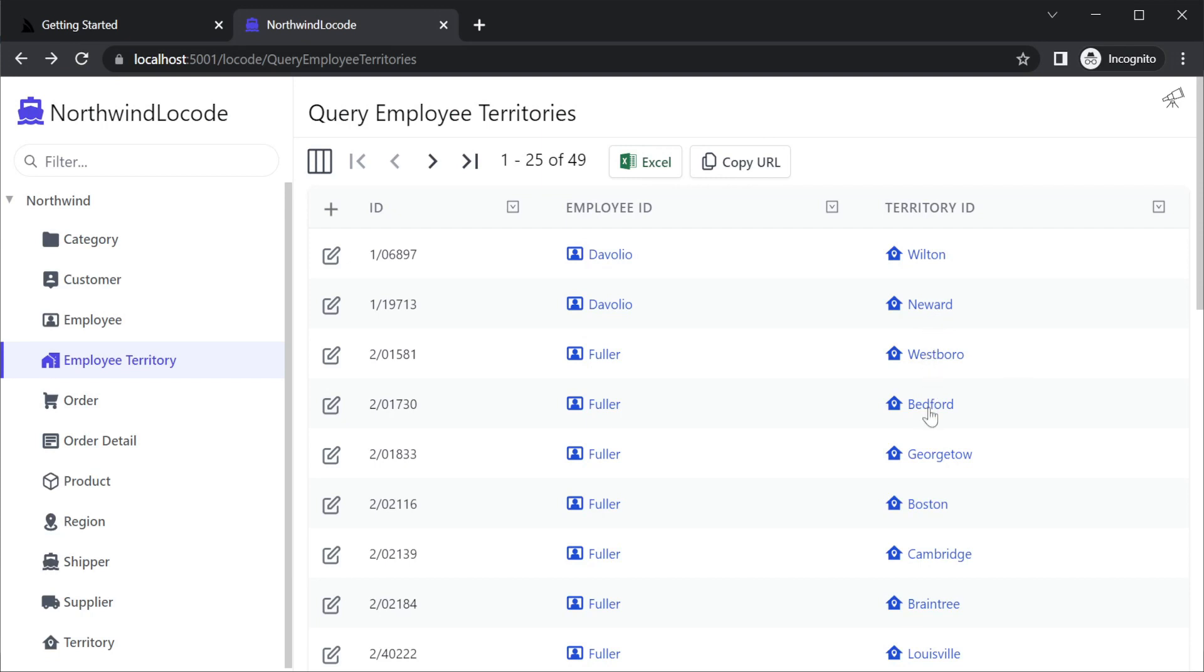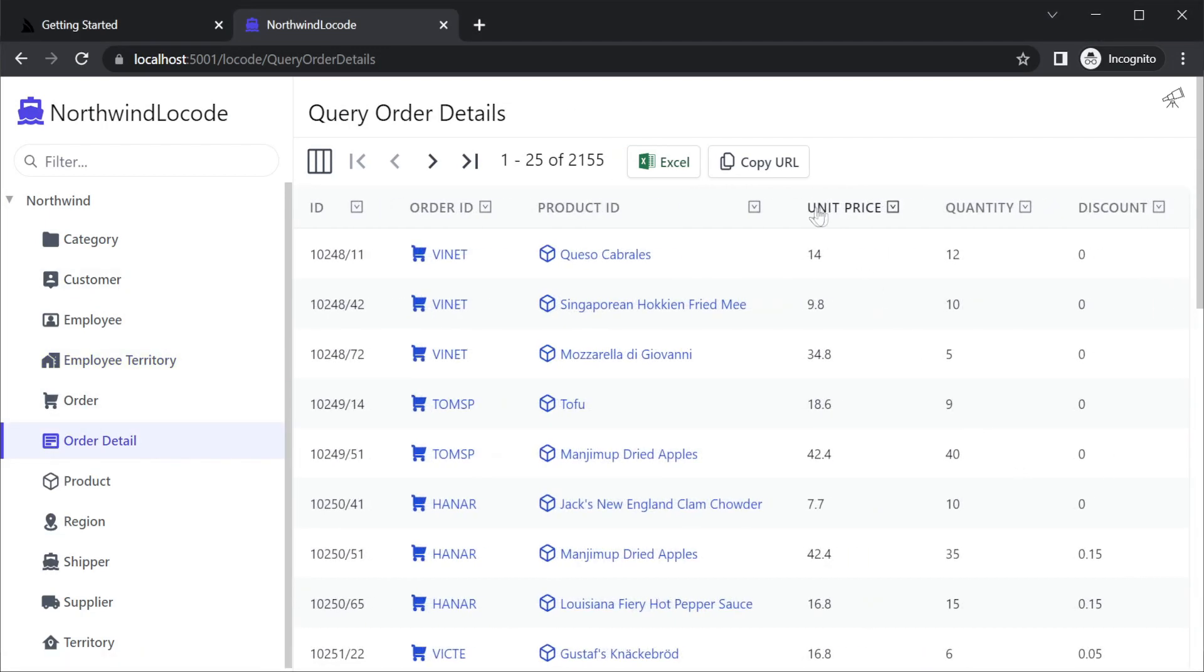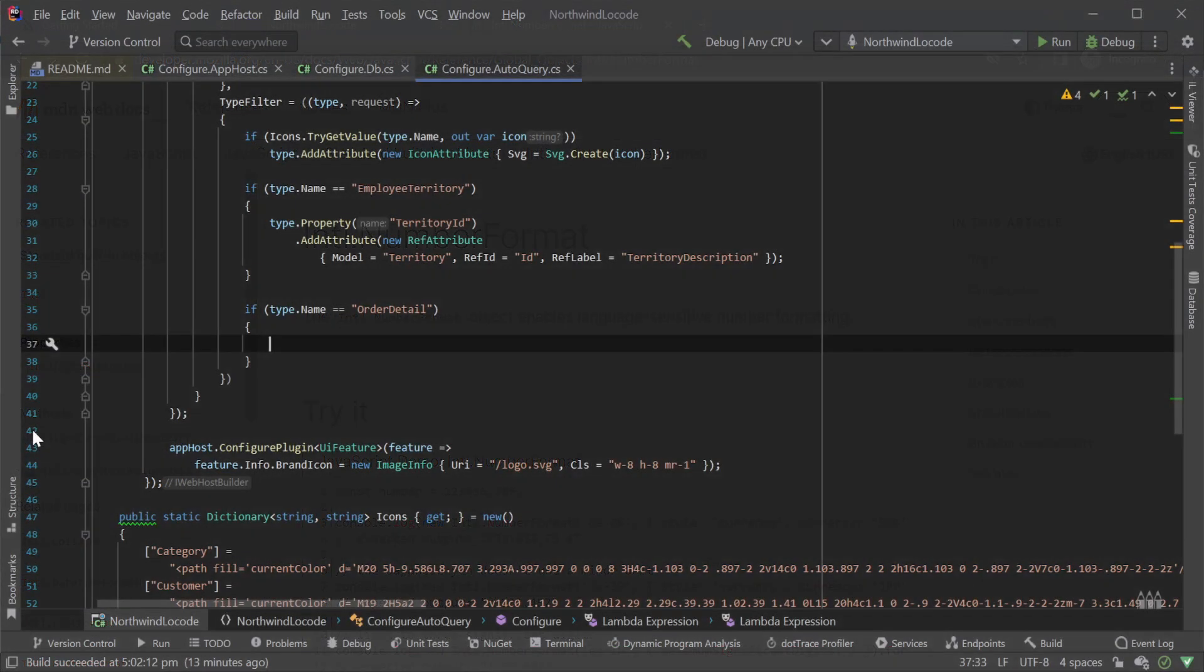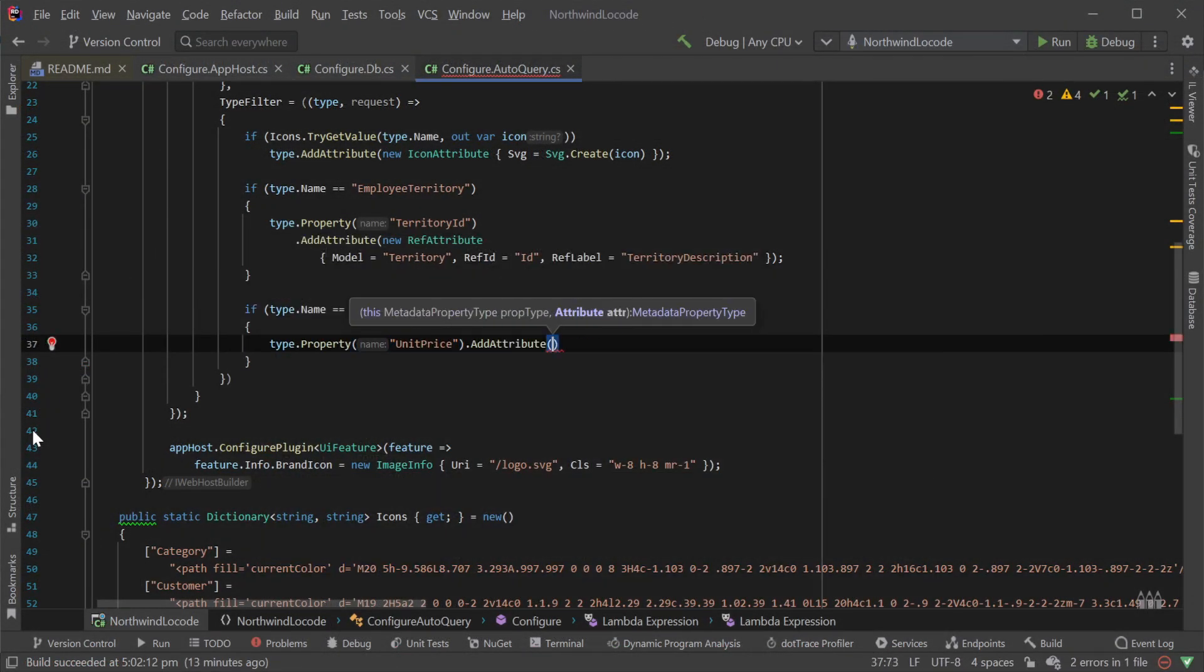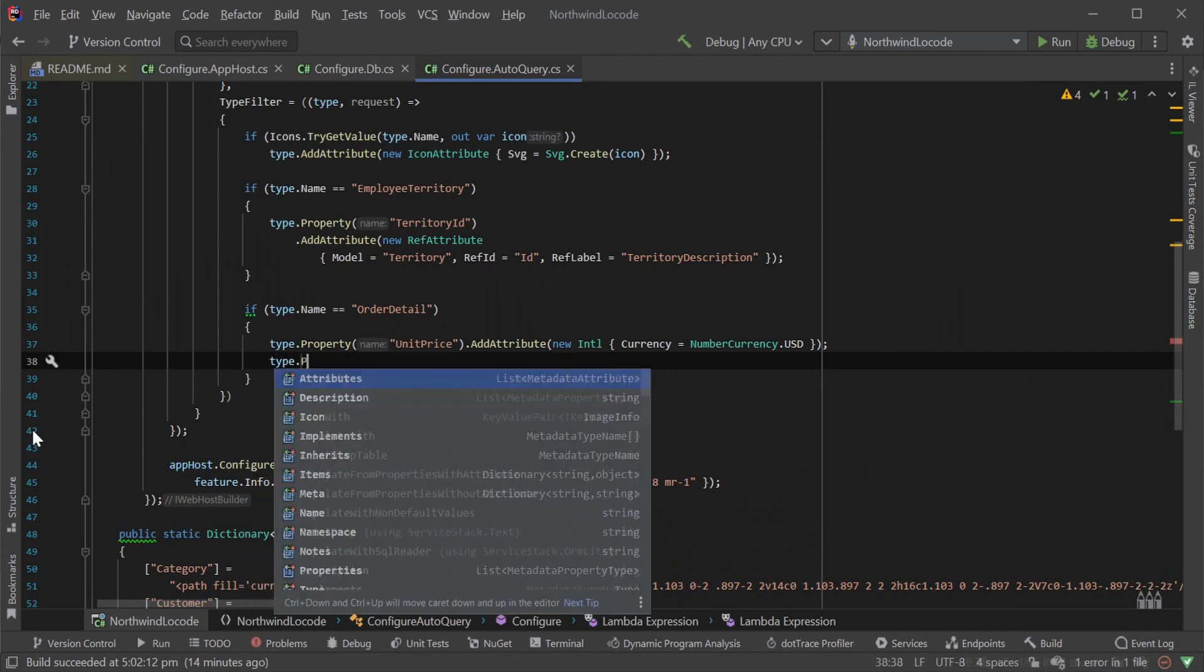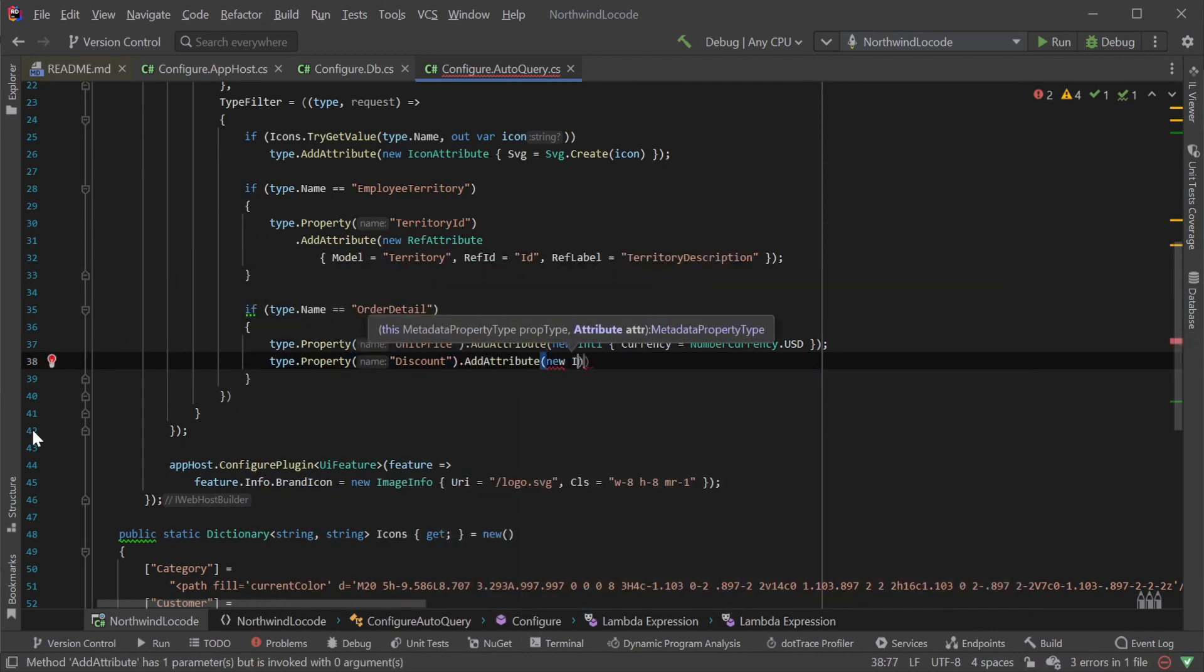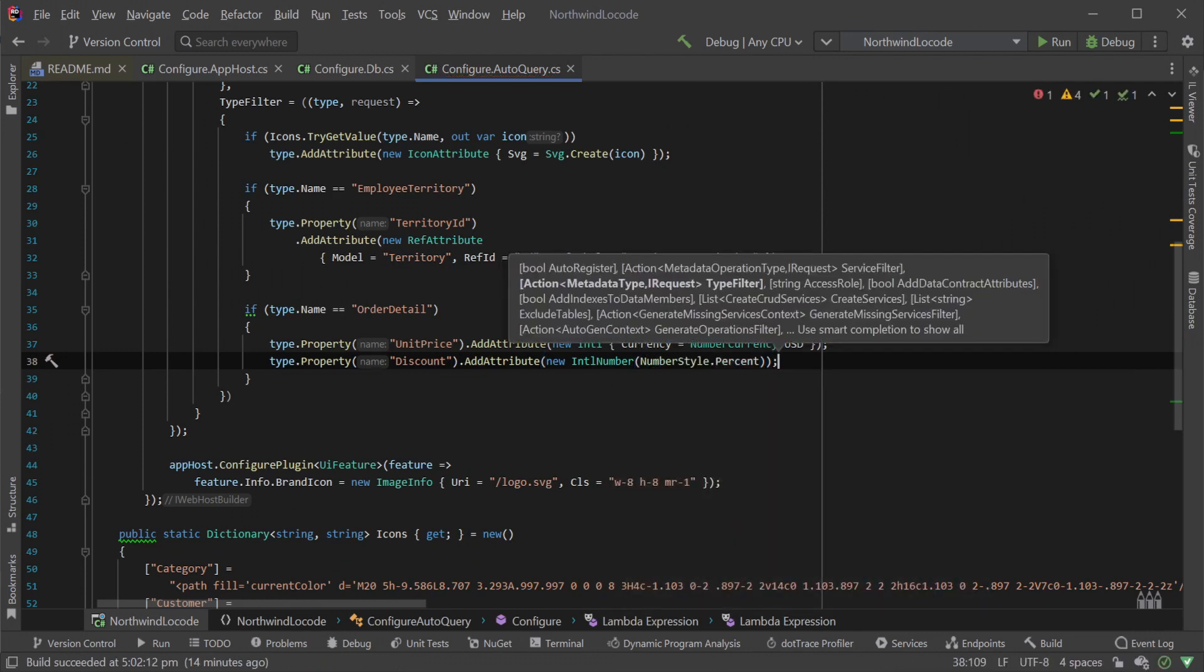We can also change how data is formatted in specific columns. For example, in the order detail table we have columns, unit price and discount that are currently presenting as decimals. To make looking at the data more intuitive, let's apply some internationalisation formatting from the browser. The intl.numberformat JavaScript API can be used via the intl number attribute in C-sharp. We can use this to change the format to a specified currency for the unit price and the number style of percentage for discount. Viewing our order detail query after this change makes the data easier to read and manage.